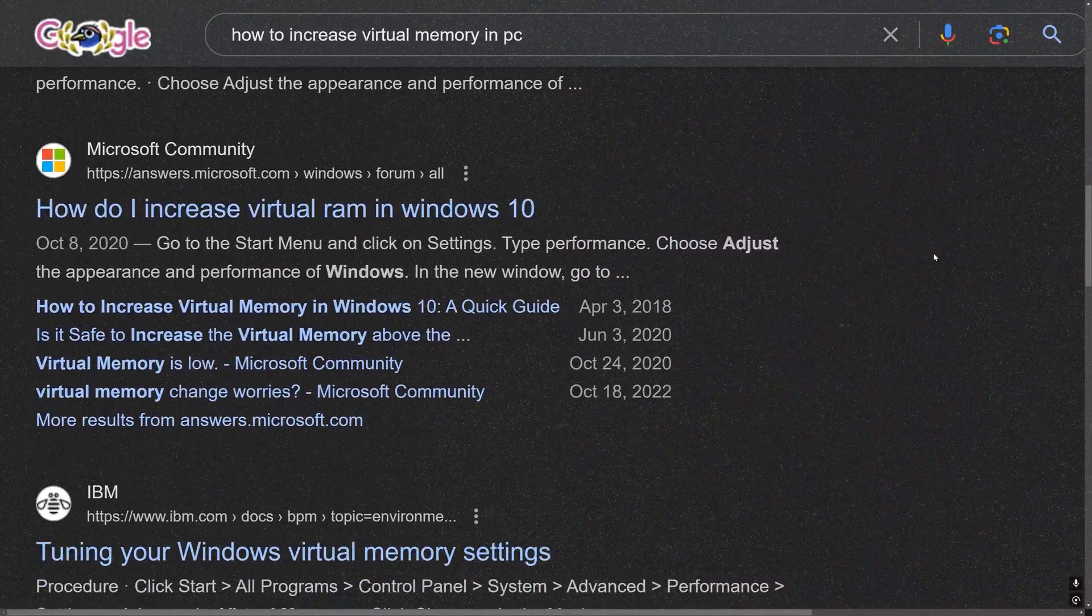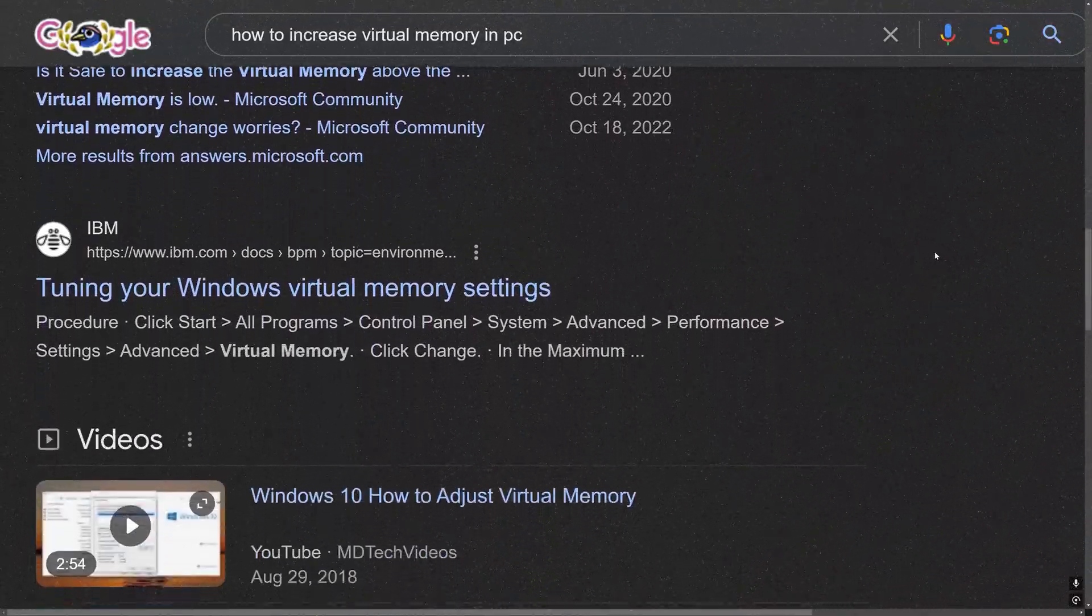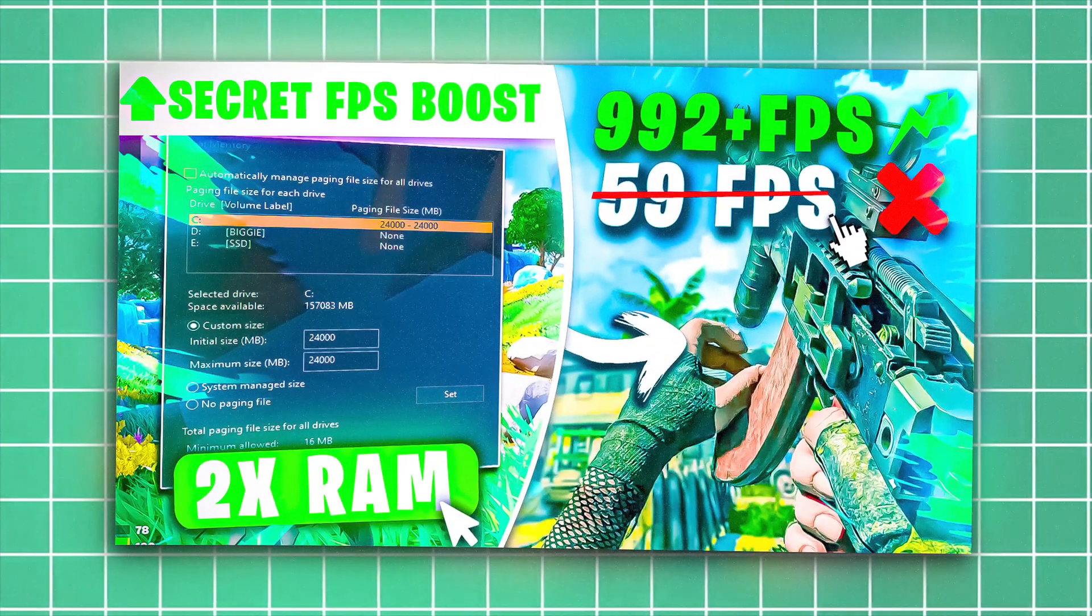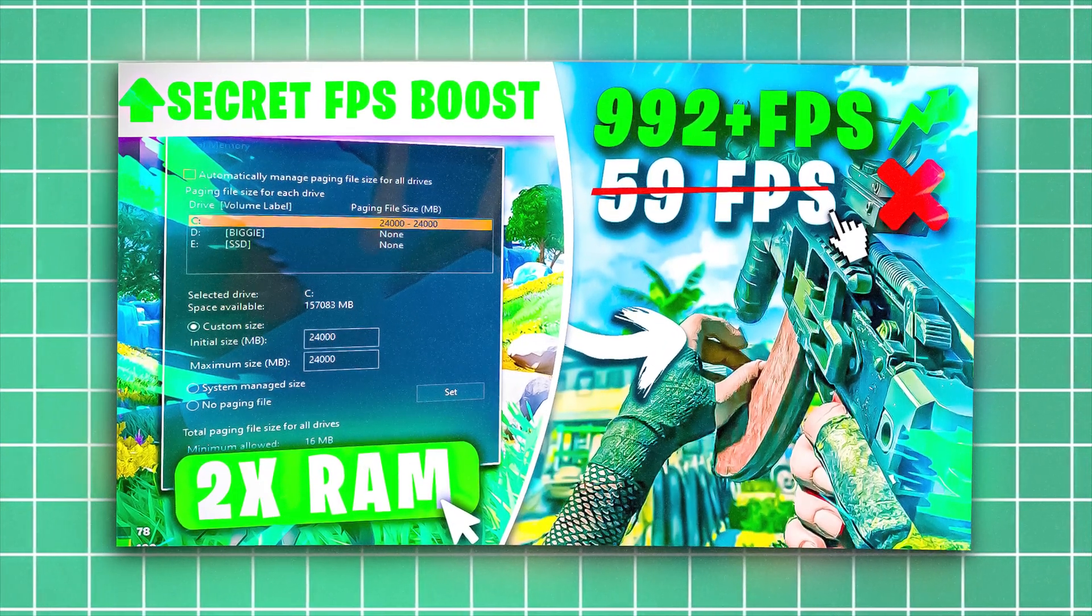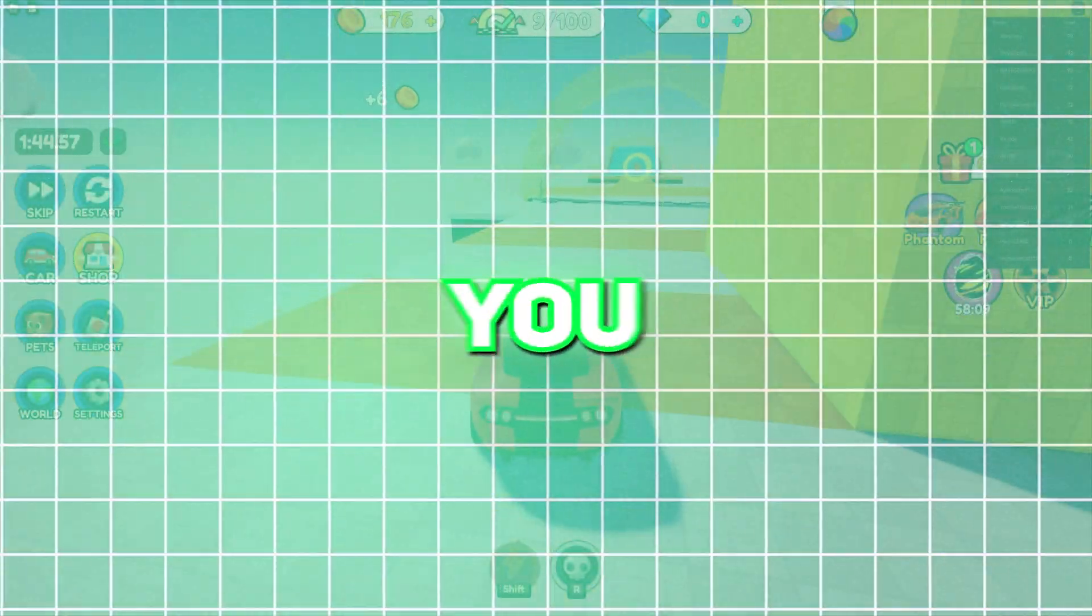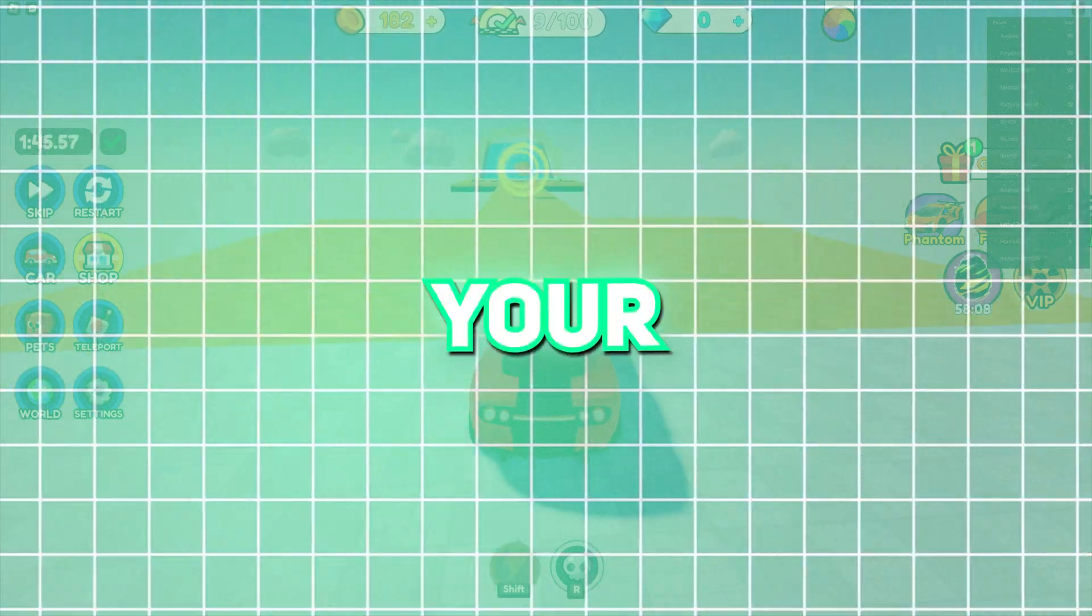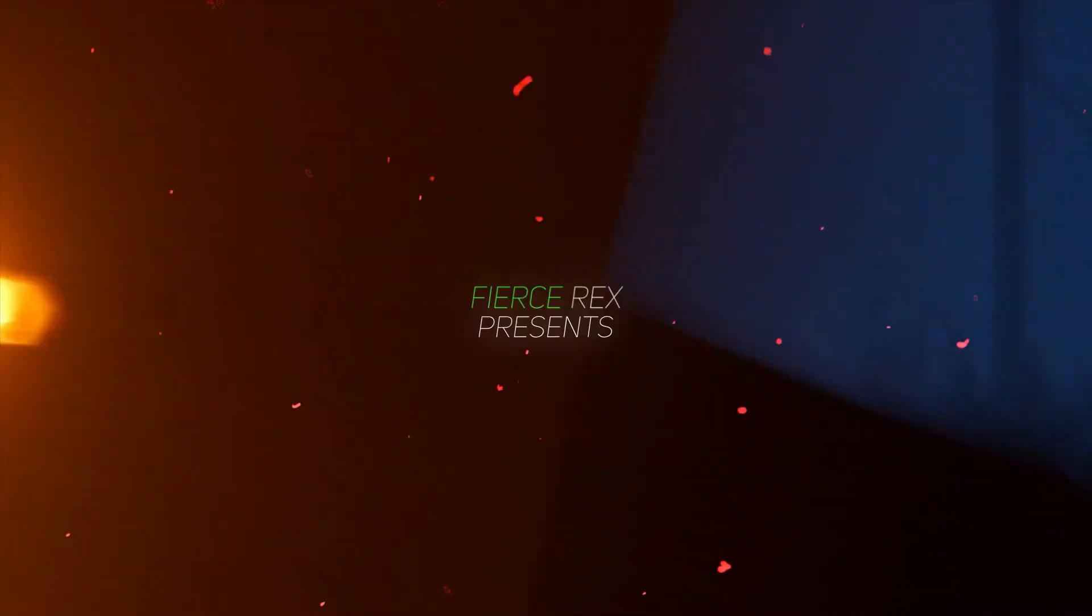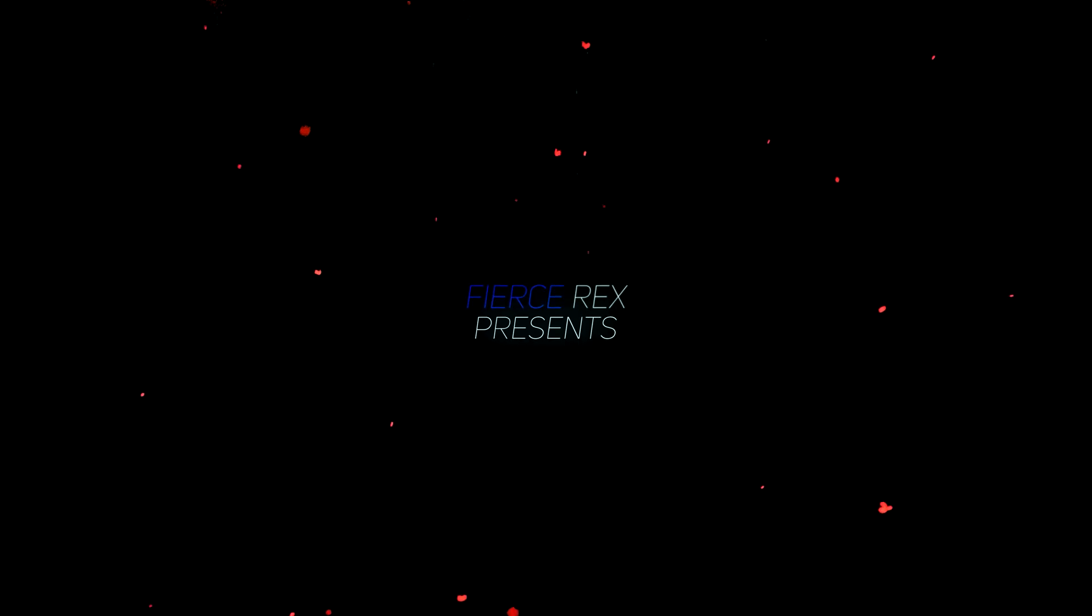Ever wondered how to actually add more RAM to your machine without buying it? Hi, you can call me Rex, and today is your lucky day. I'm going to show you the actual authentic process on how you should add RAM to your PC virtually. So buckle up and stay till the end because things are about to get really interesting.